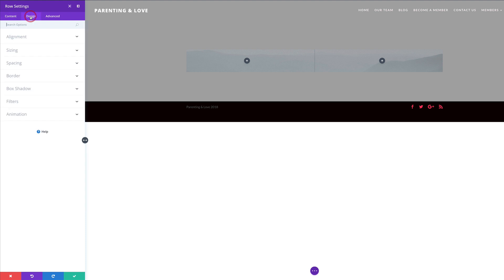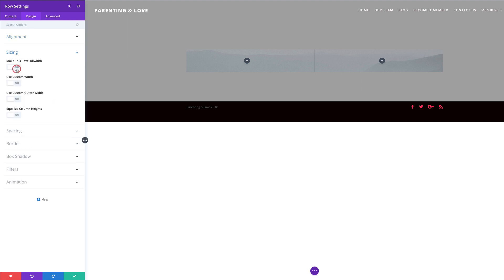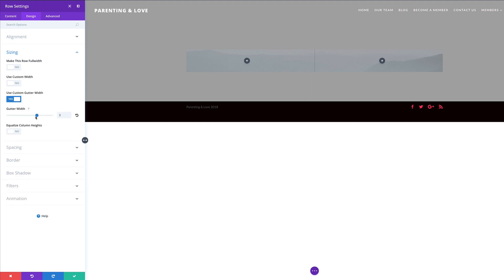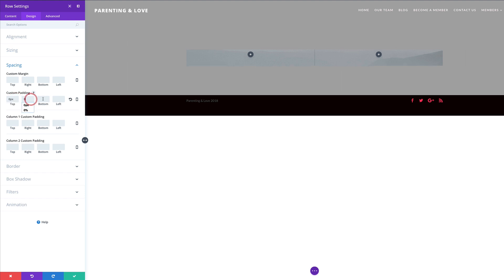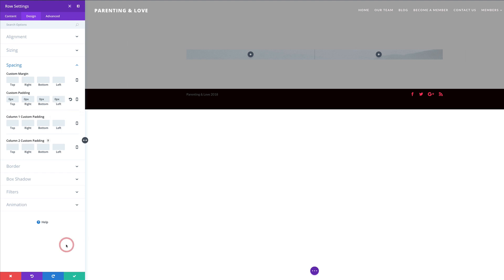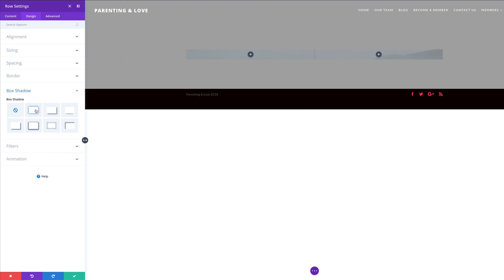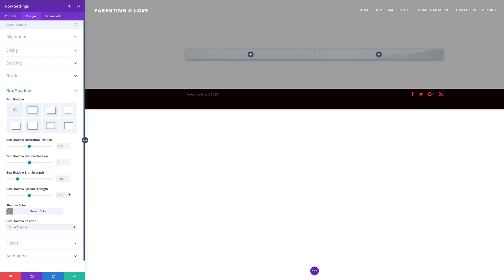Next we're going to the Design tab, click on Alignment, and make sure this is centered. Then we'll go to Sizing and set the custom gutter width to 1 because we don't want any gaps between the two columns. We're going to come over to Spacing and make sure our custom padding has zeros throughout — we don't want our columns to have white space on the top, bottom, or sides. Finally we're going to go to Box Shadow and choose the second option on the top row, leaving all settings as default. Adding that box shadow gives us a nice style that will look better once we start adding content.